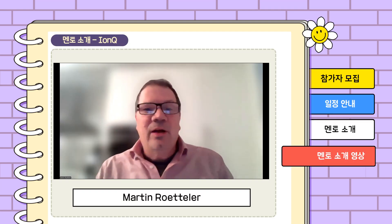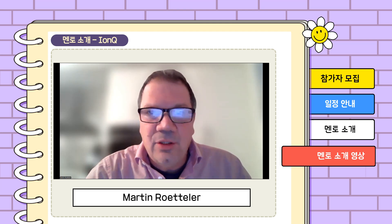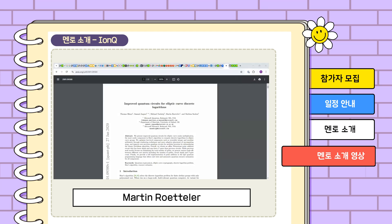Hello. I'm describing a project in which we are looking into Shor's algorithm to compute discrete logarithms, specifically for the case of elliptic curves. My name is Martin Rotler, and I'm a senior director for quantum solutions at INQ. The first project deals with background research into the discrete logarithm problem and looks at a paper that investigated resource counts.